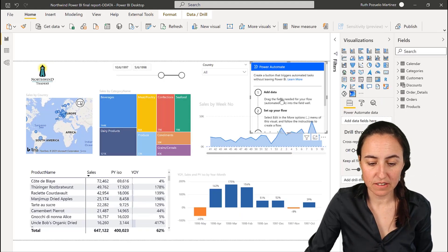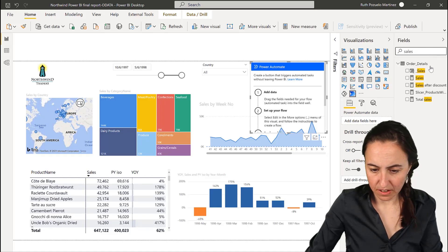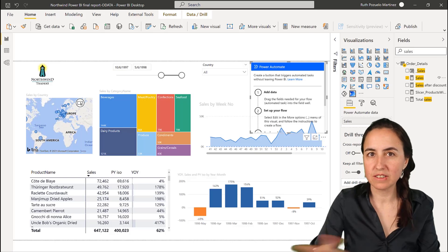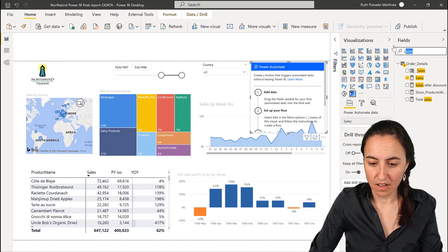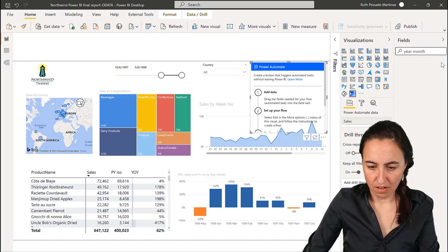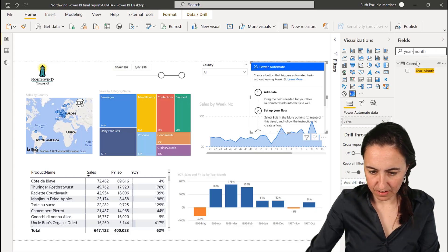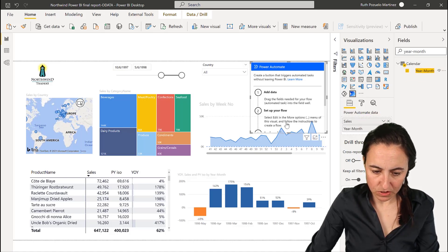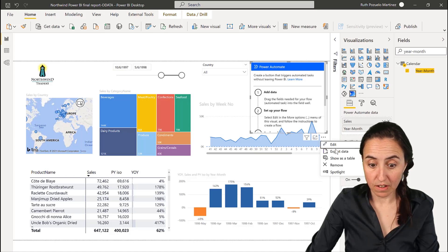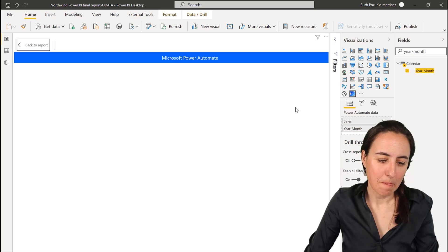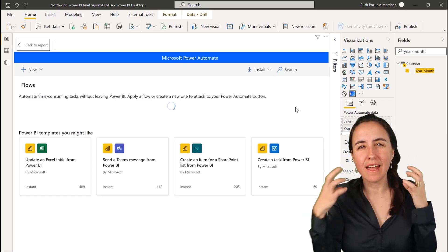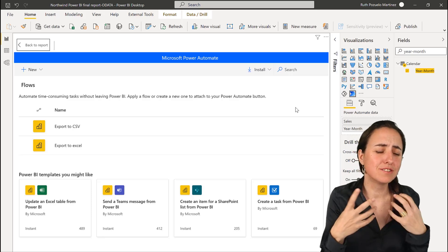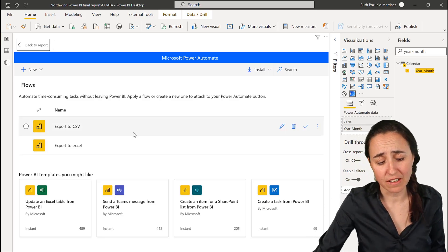So the first thing it tells you is add the data. So sales, put in sales. And whatever fields you put in here is the ones that you can actually do something later on. And then you have your month. Now we have our data. It says here, set up your flow. So select edit in the dot dot dot thing. And then it takes you to the entire flow experience in Power BI. That is so neat, so beautifully integrated.